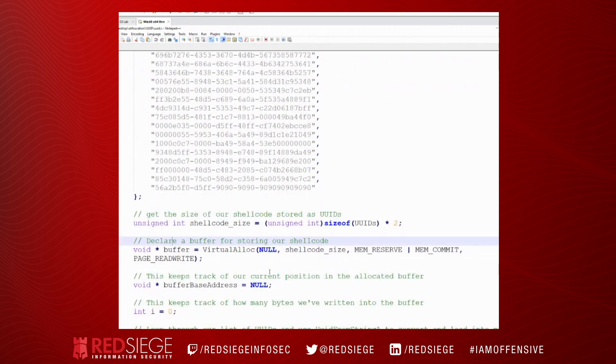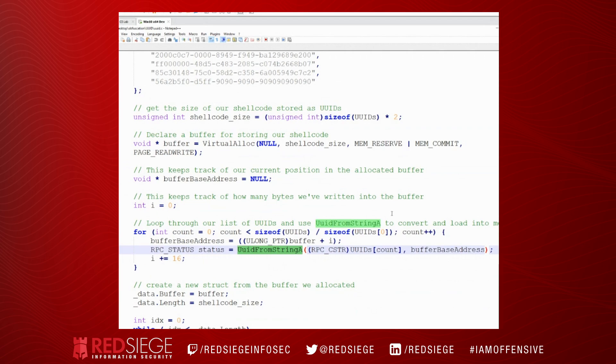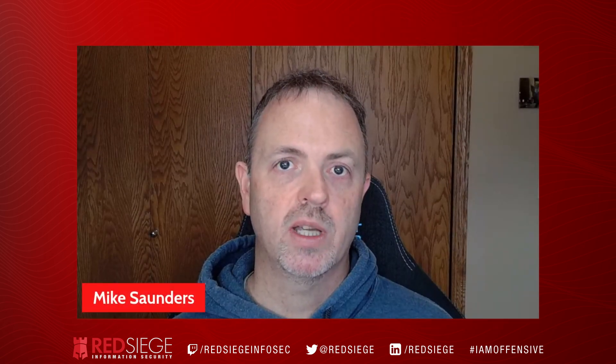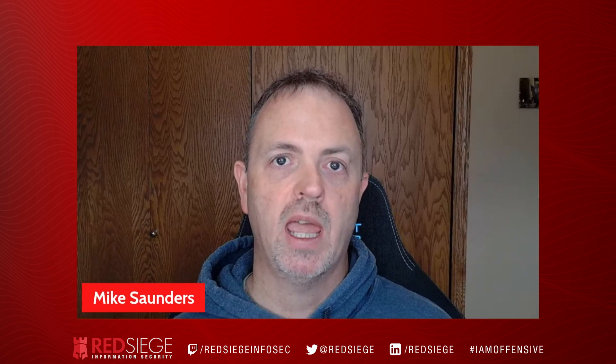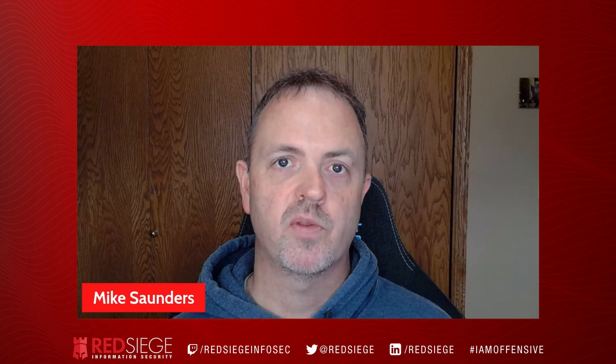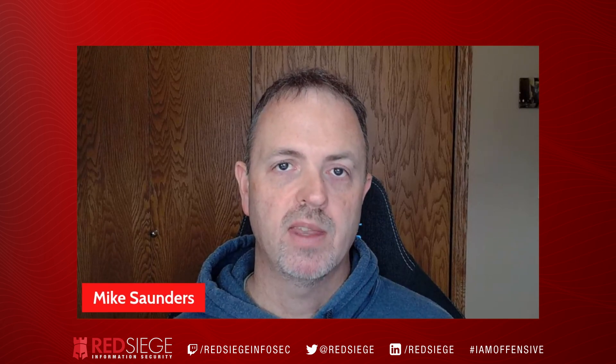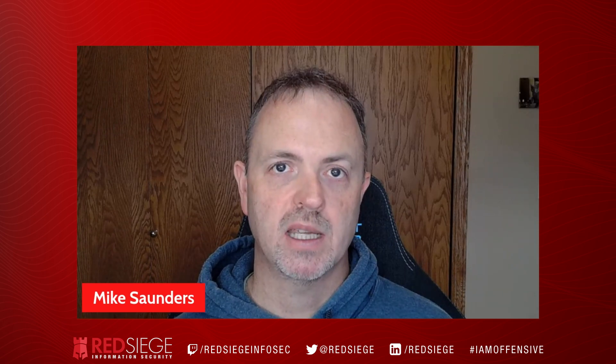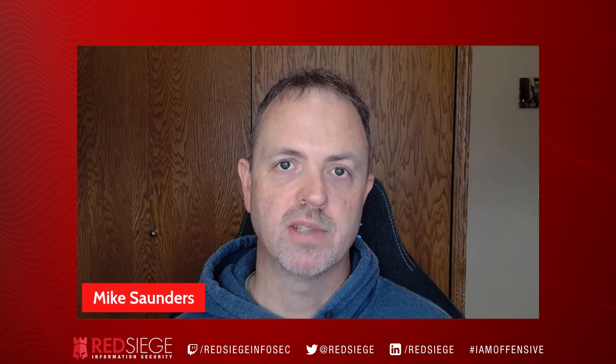However, this technique is very interesting because it allows us to copy that into memory and then break up that allocate, copy, and execute pattern that most EDRs are looking for. So there you have it. There's a look at encoding shellcode as IP addresses for obfuscation. In the next episode, we're going to take a look at a similar technique using just a different type of data.